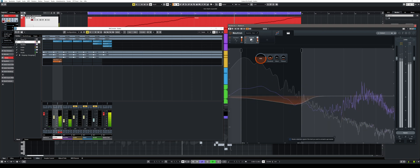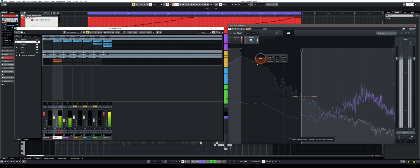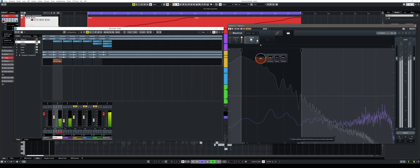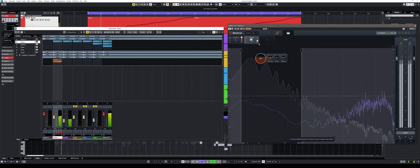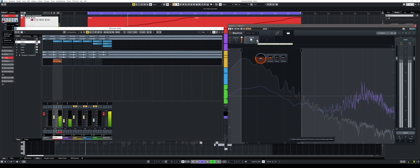On the Unmask module itself you also have the option of mixing the wet/dry amount of the unprocessed and processed signal between 0 and 100%.